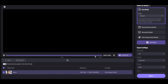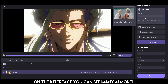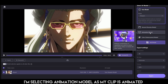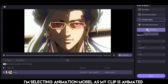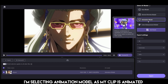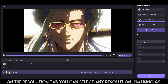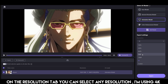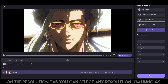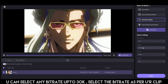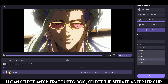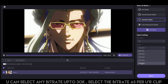First, import your clips. On the interface you can see many AI models. I'm selecting the animation model as my clip is animated. You can select the face model if your clip is normal. On the resolution tab you can select any resolution — I'm using 4K. You can also select any bitrate up to 30K; select the bitrate as per your clip.